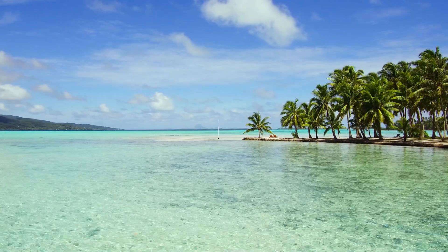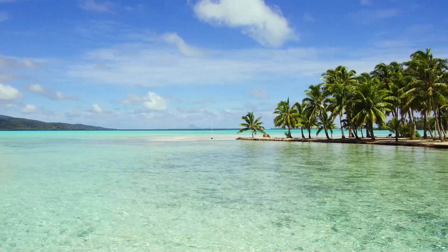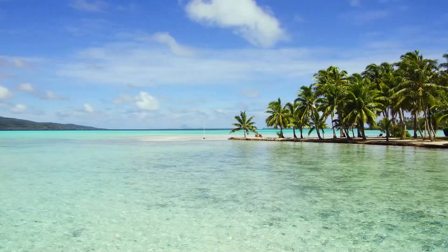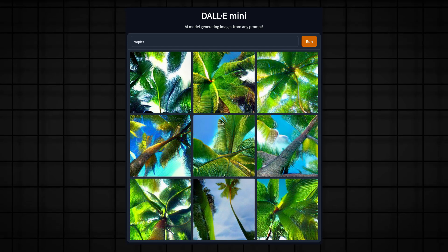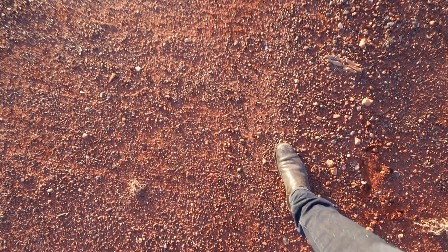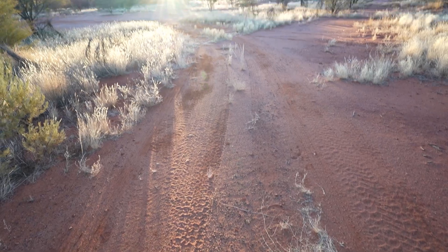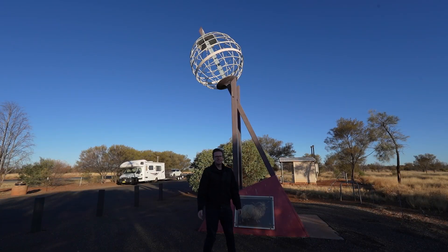When people think of the tropics, they normally think of blue skies and palm trees and beaches. In fact, it's very popular right now to give prompts to AI and see what it comes up with. So I gave the word 'tropics' and here's what it thought it was. So it might not look like it, but I'm currently in the tropics. I've travelled to the outback in Northern Territory to the Tropic of Capricorn to explain what this imaginary line is all about.